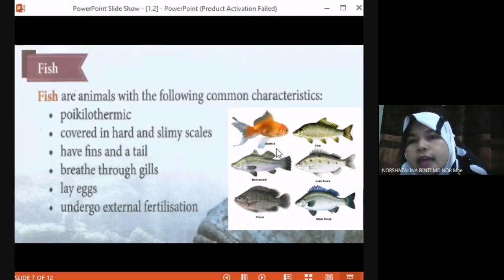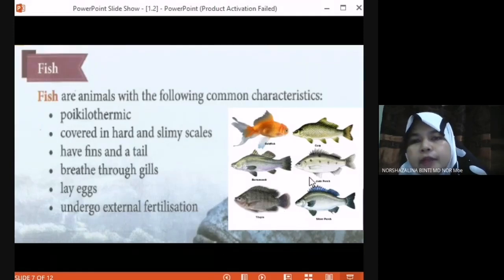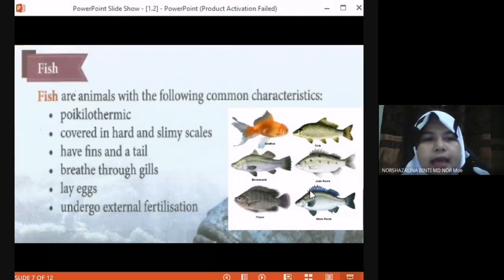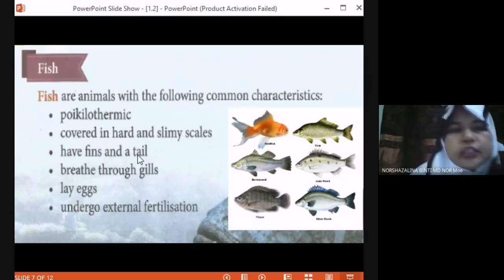Examples of fish: we have goldfish, tilapia, piranha, and tuna. Those are fish.